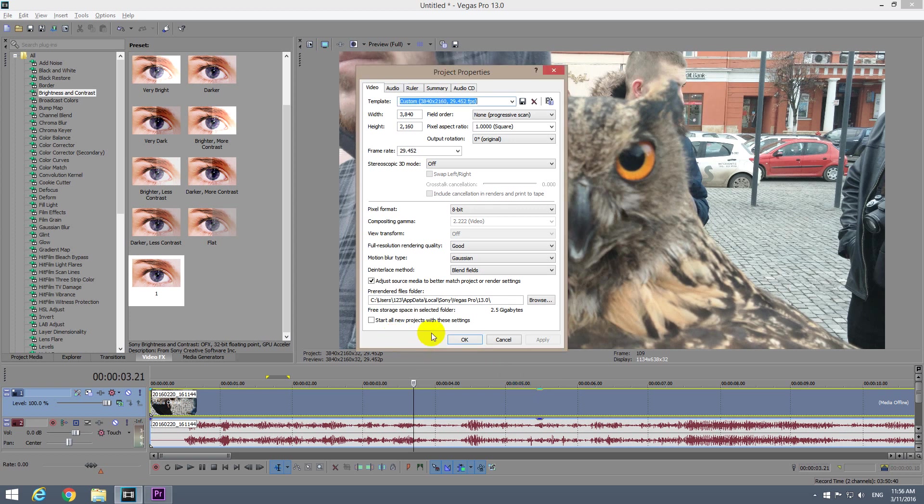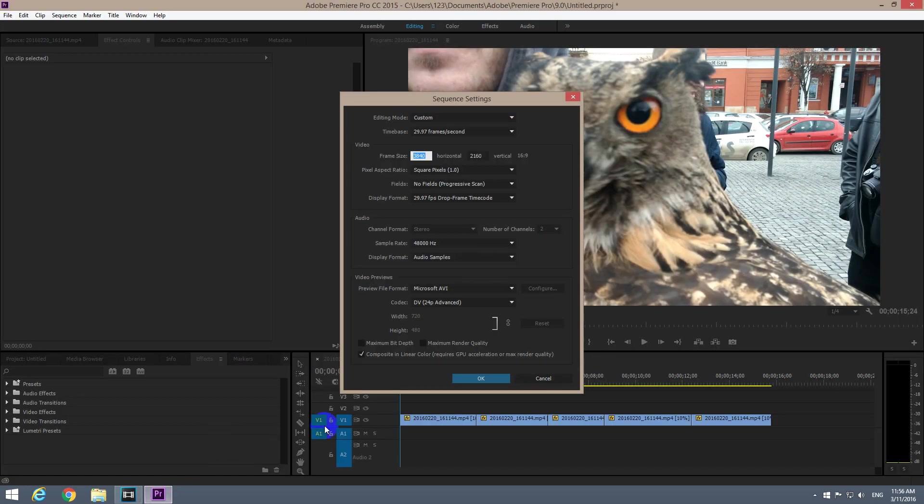This is a comparison video between the project properties window of Sony Vegas Pro 13 and the same thing in Adobe Premiere Pro.